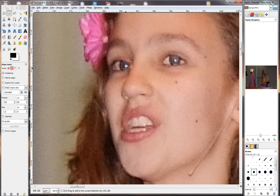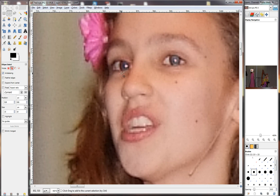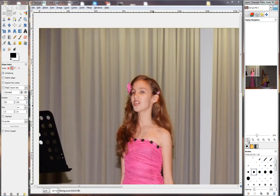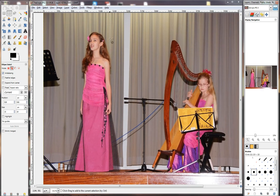To get rid of the selections, you just go to Select and click on None. And there our selection is away and so is our red eye problem. I'm just going to zoom out again. And I think you'll agree that that looks much, much better. So that's it for this video and I'll see you in the next one.